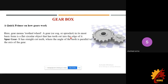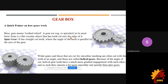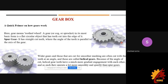Moving on to the gearbox. The main construction of transmission starts with the gearbox. In the gearbox there are usually two types of gears. The spur gear is a basic flat circular object with teeth cut into its edge. Spur gears have straight-cut teeth where the angle of the teeth is parallel to the axis of the gear. The advantage is that spur gears are very simple to manufacture. The disadvantage is that they are very noisy with significant vibrations.